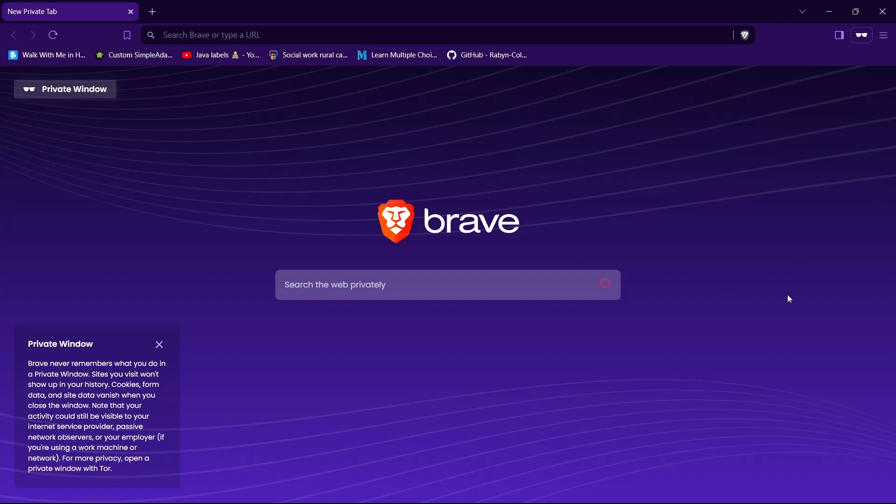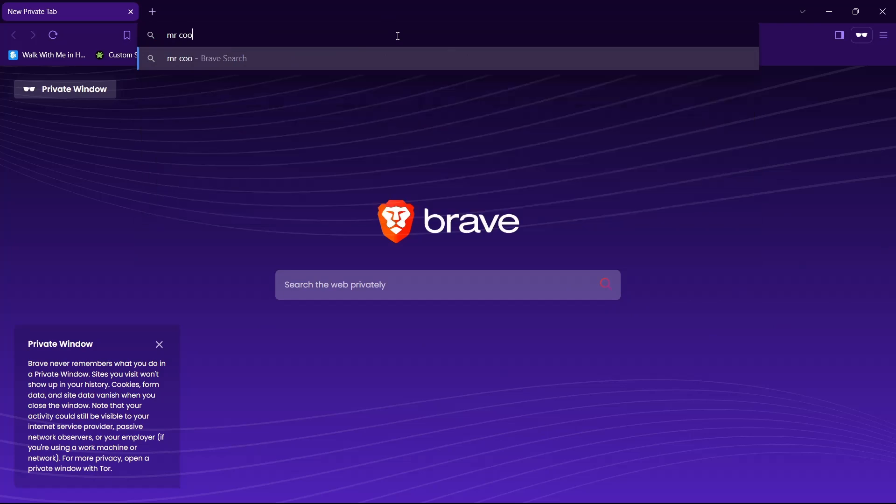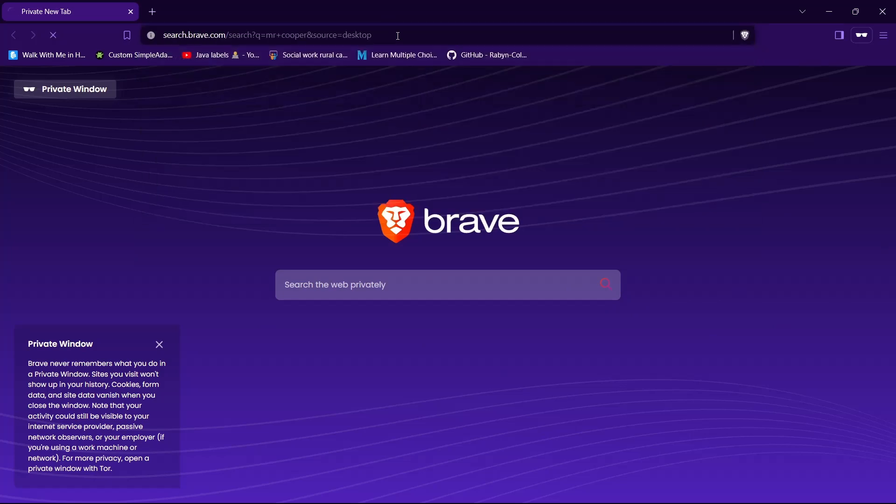First, open any browser that you like. Then in the search bar, type in Mr. Cooper. Then hit enter.